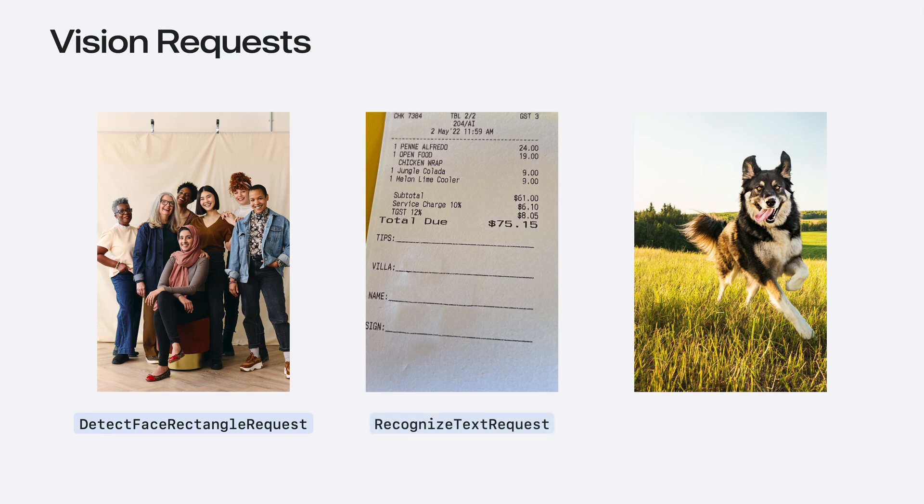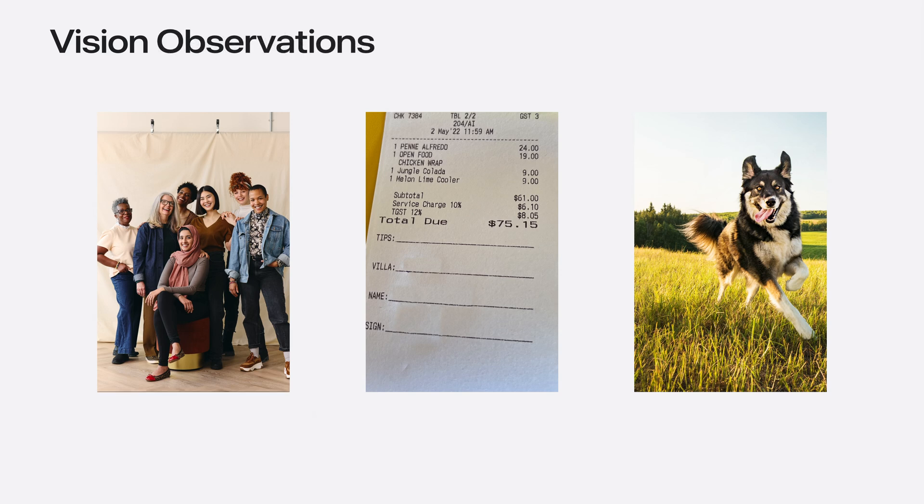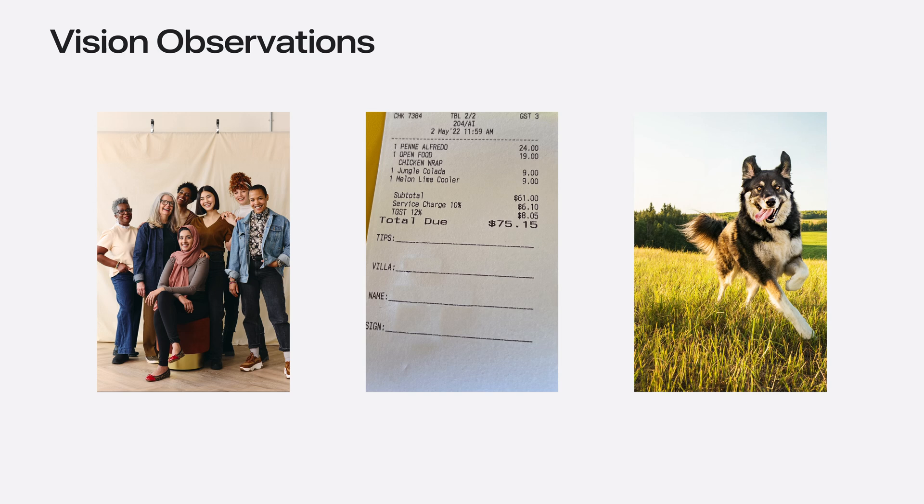We can ask these questions with detect face rectangles request to find faces, recognize text request to understand text, and generate objectness-based saliency image request to find salient objects in an image. Now that we have some questions, we also want some answers. Vision provides the answers to these questions in the form of observations, which are produced by performing requests.